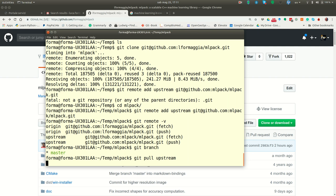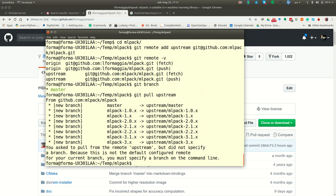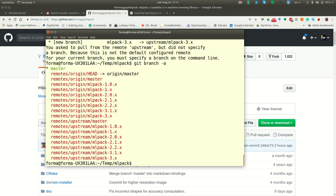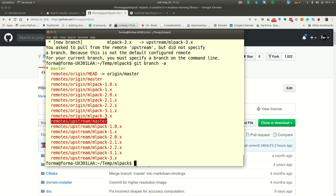So you do git pull upstream. And you see now if I do git branch minus a, I see that I have now two types of remote repository that I'm linked with. Origin, that is my repository, the one connected to my username on GitHub, and upstream, that is the original one.